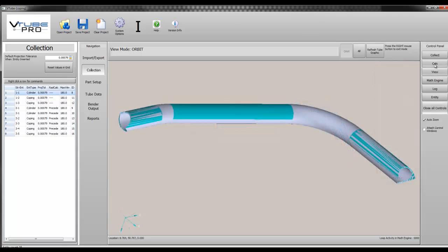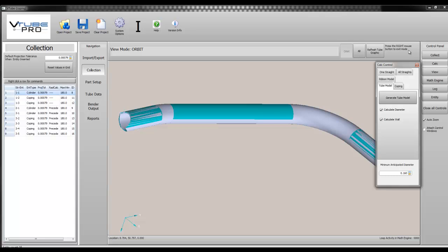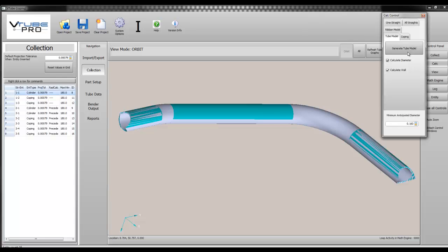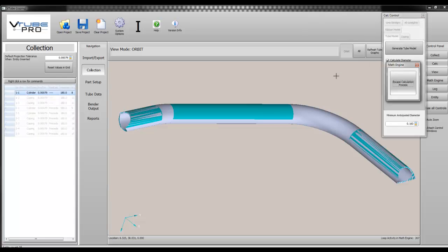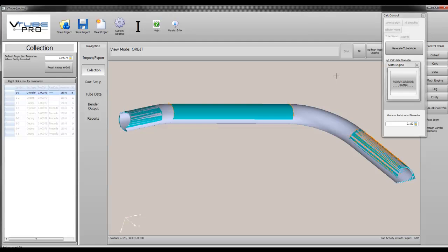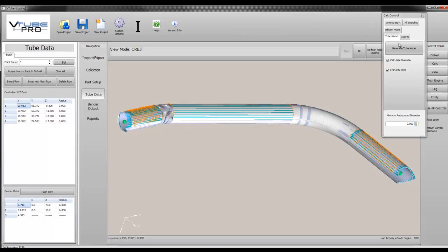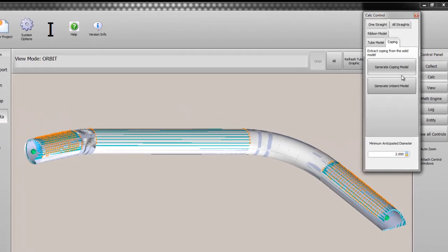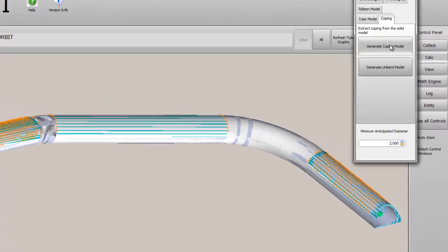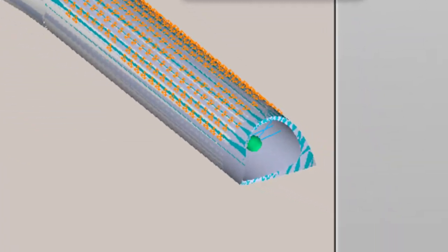Next we extract the centerline of the tube model. Then we generate the coping edges from the surfaces.